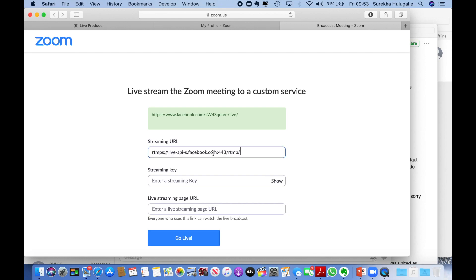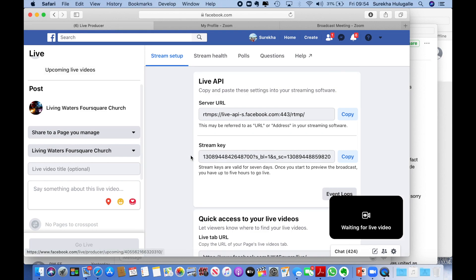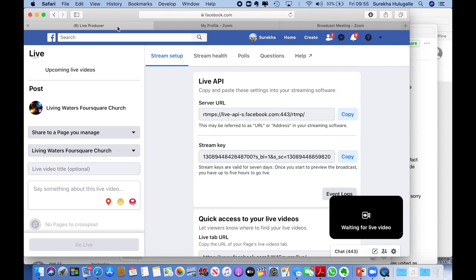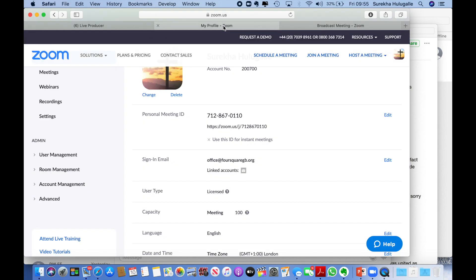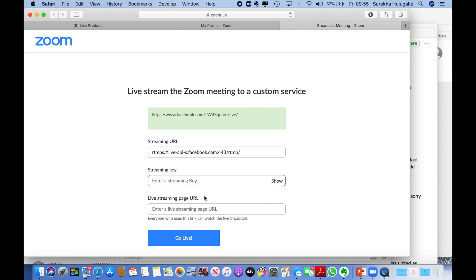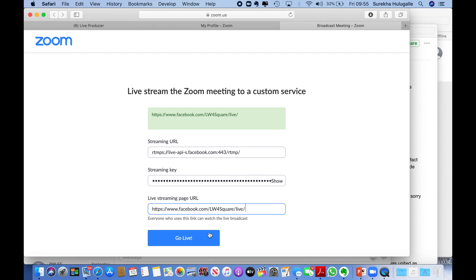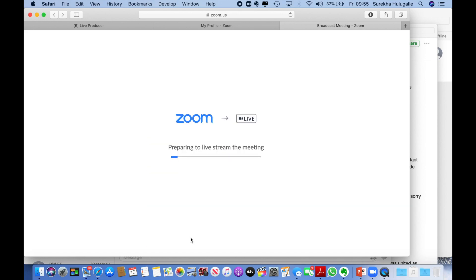Then you go back, copy the stream key. And then the stream key, you enter it and click 'Go Live.'